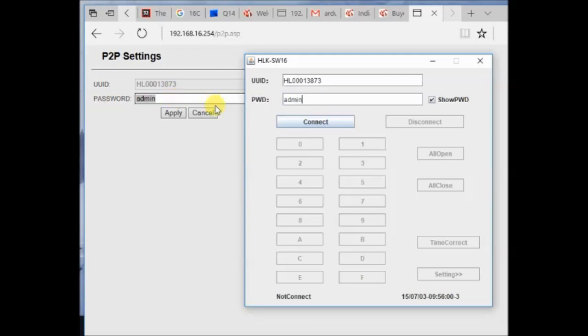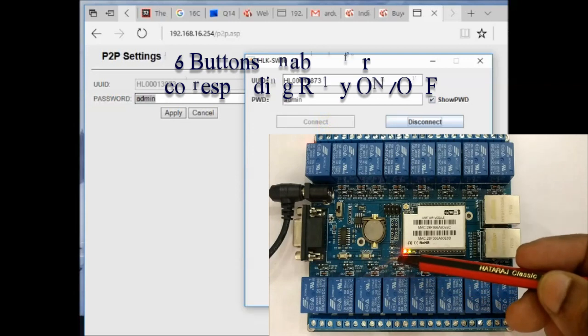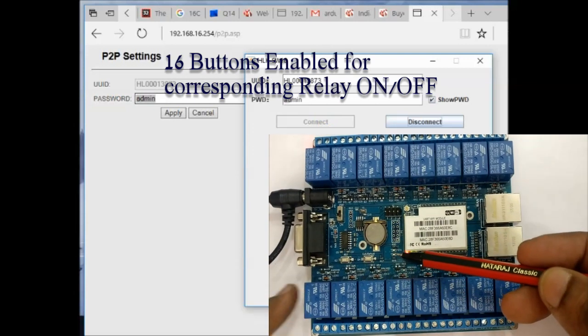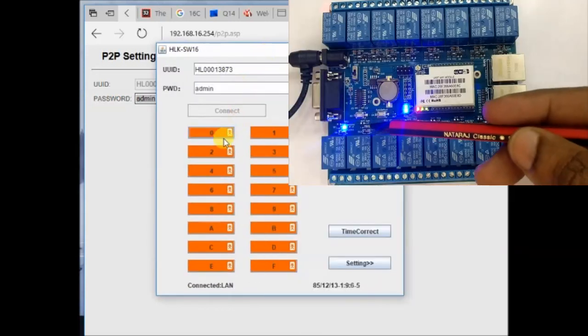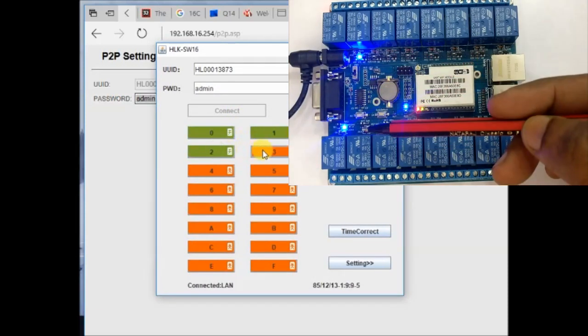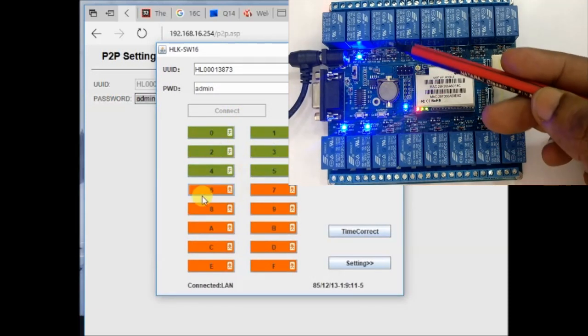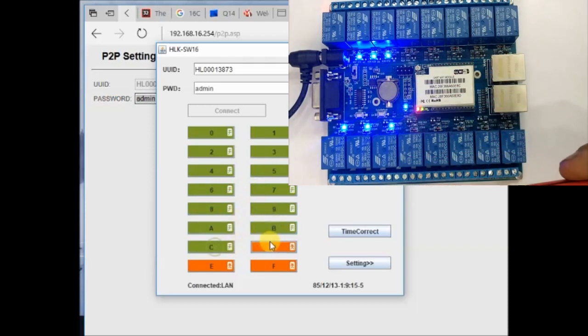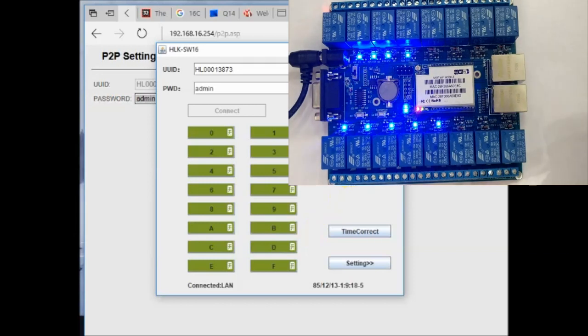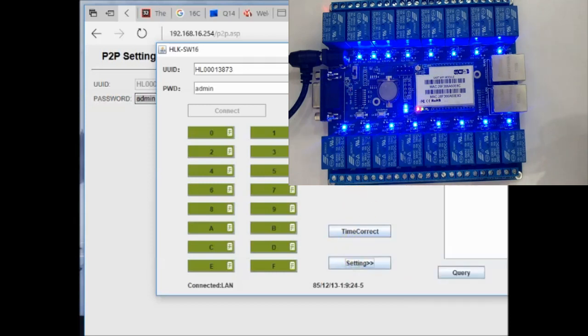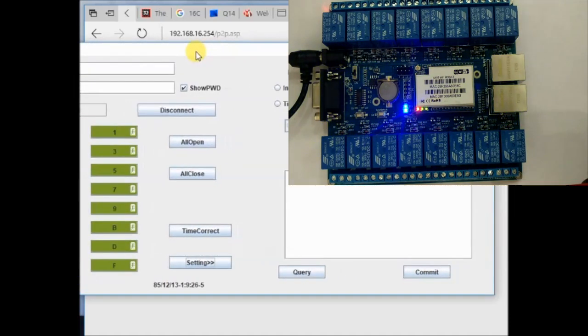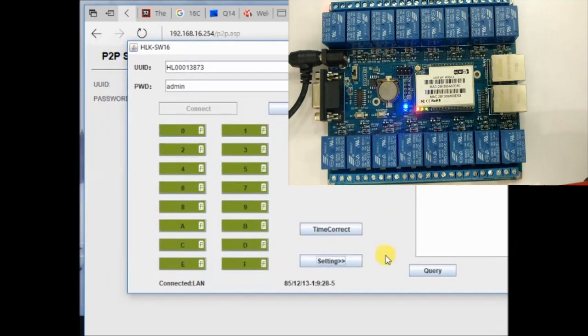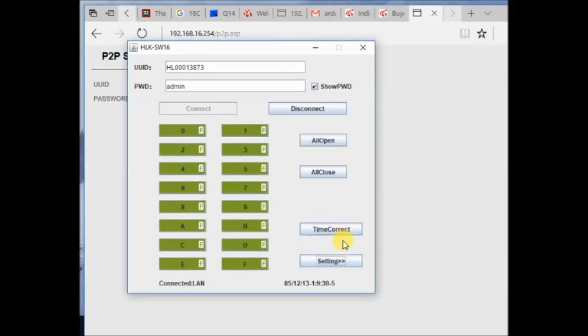Once the connection is established, you can see the second blue LED holding on the HLK board. All 16 buttons will be enabled now and you can control each relay by clicking on the button. There is also a provision for enabling all relays at the same time, and you can switch off all relays at the same time. Two separate buttons are provided for that. And also there is a timer button from which you can control a particular relay at a particular time.